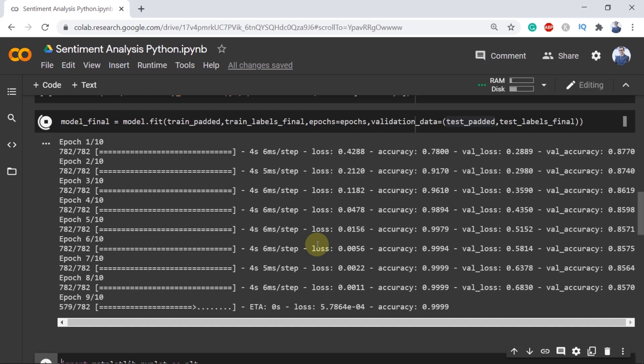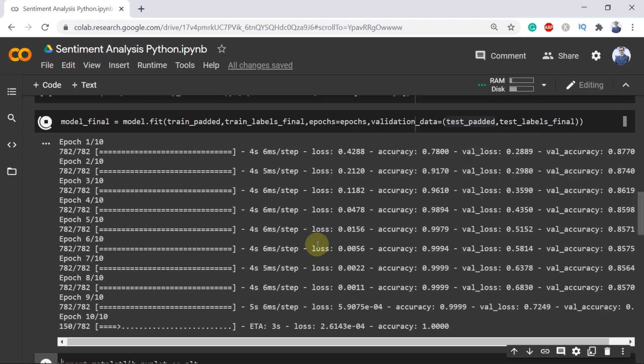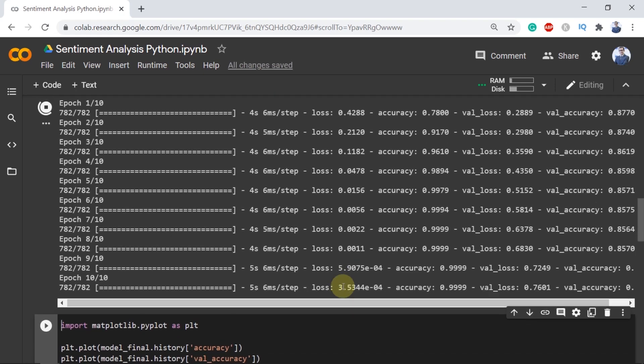But if you are using Jupyter Lab or Jupyter Notebook or using Anaconda then it can take some time. So I highly recommend you to use Google Colab.